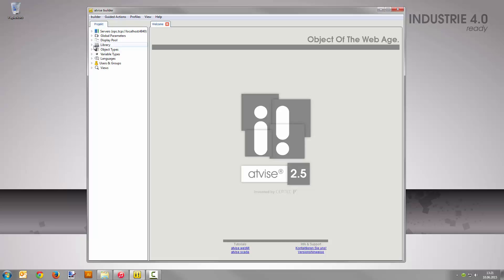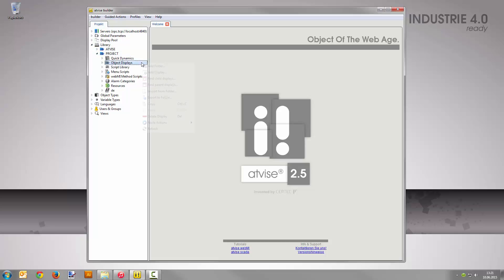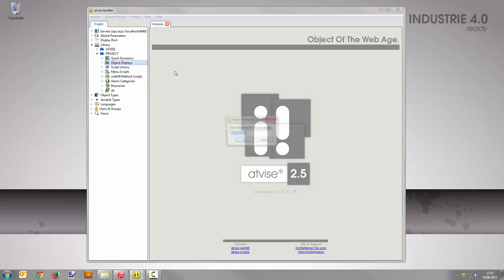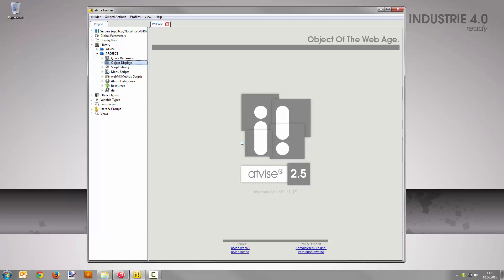First, navigate to the library project in the project tree. Then right-click the folder Object Displays and select Add Display. Enter Bar as the name and confirm your input with OK. Now expand the folder Object Displays and open the new display with a double click.